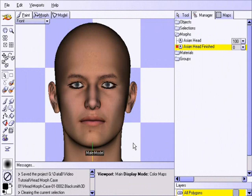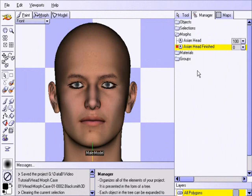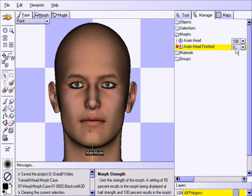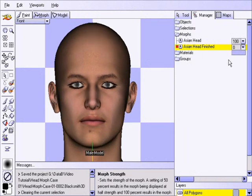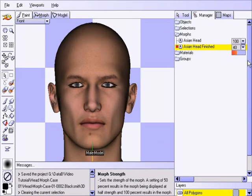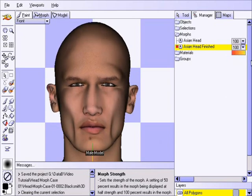In this section we'll take a generic male model and morph his face so he looks like a rugged Asian tough guy. You'll see how quickly we can achieve this desired effect and how different the new face will look. To achieve this, we'll use a combination of symmetric and asymmetric morphing.